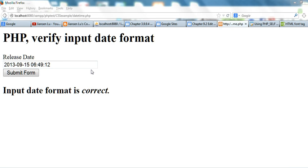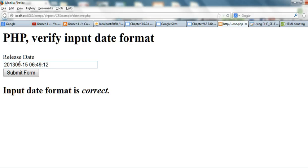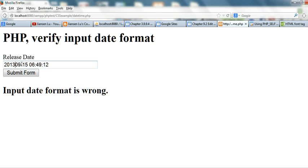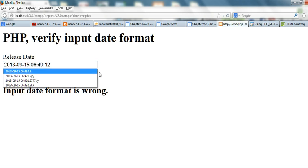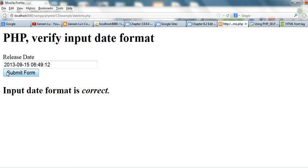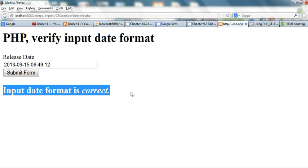Running the code, you can see here: if I type anything wrong — not using the correct format with dashes, using slashes or something else — it shows 'input date format is wrong'. But if I type the correct format and submit the form, it shows 'input date format is correct'.